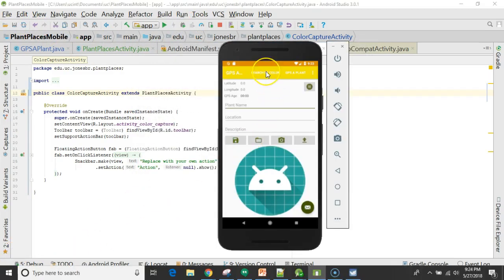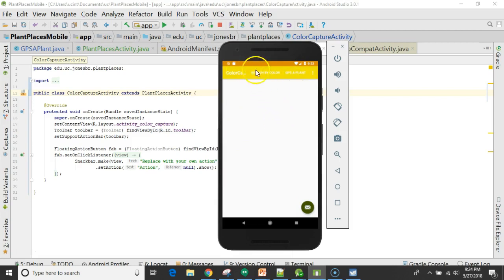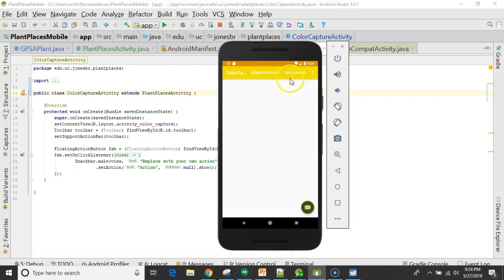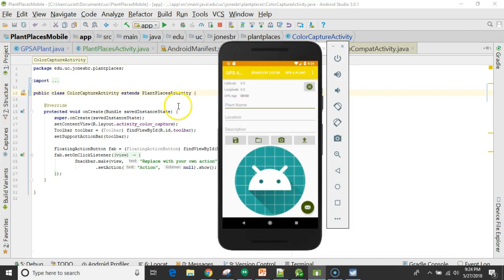The application is up now, and take a look. I click Search by Color, and you see we go to the Color Capture screen. I click GPS Applant, and nothing happens, but we can fix that. Nonetheless, we do see that the menu is now universally applied to any activity which extends from PlantPlacesActivity. We do also still have the dilemma where whatever screen we are on still has the option, still has a menu option to go to that screen. We'll take care of that in the next video.